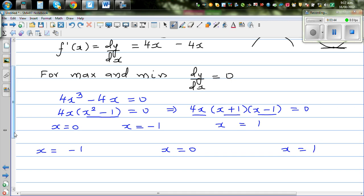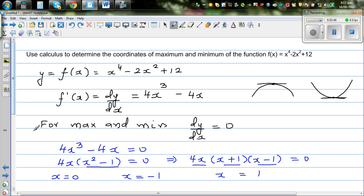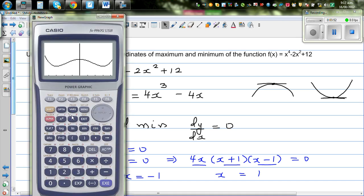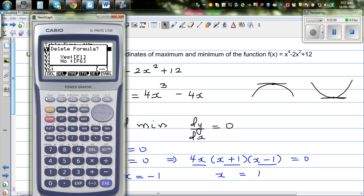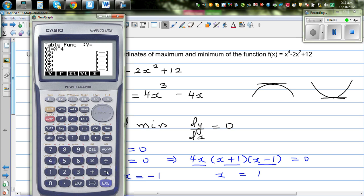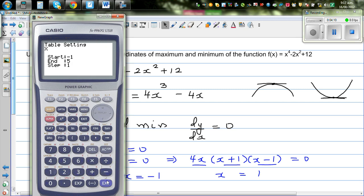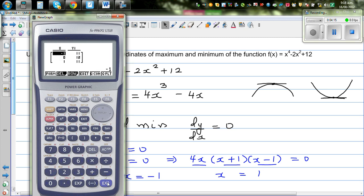Let's find the coordinates. Using a calculator table for the function x to the power of 4 minus 2x squared plus 12, going from minus 1 to plus 1 with a step of 1: at x equals minus 1, y equals 11; at x equals 0, y equals 12; at x equals 1, y equals 11. So we have our coordinates.